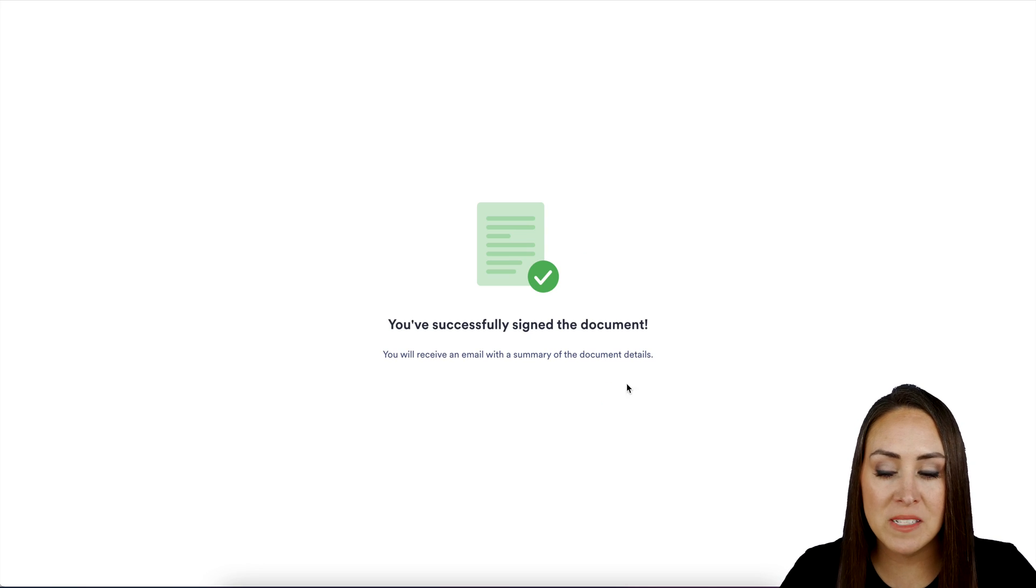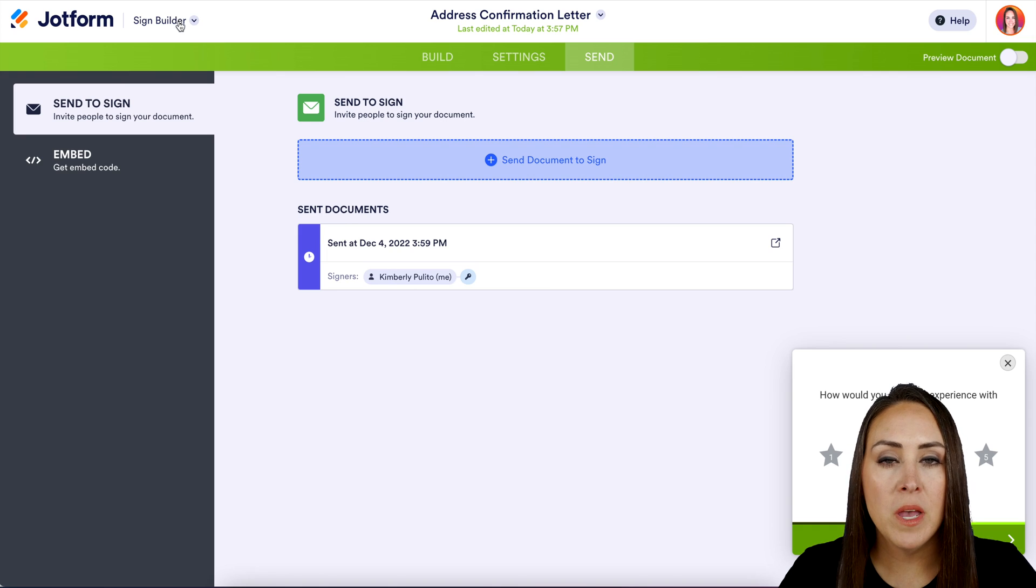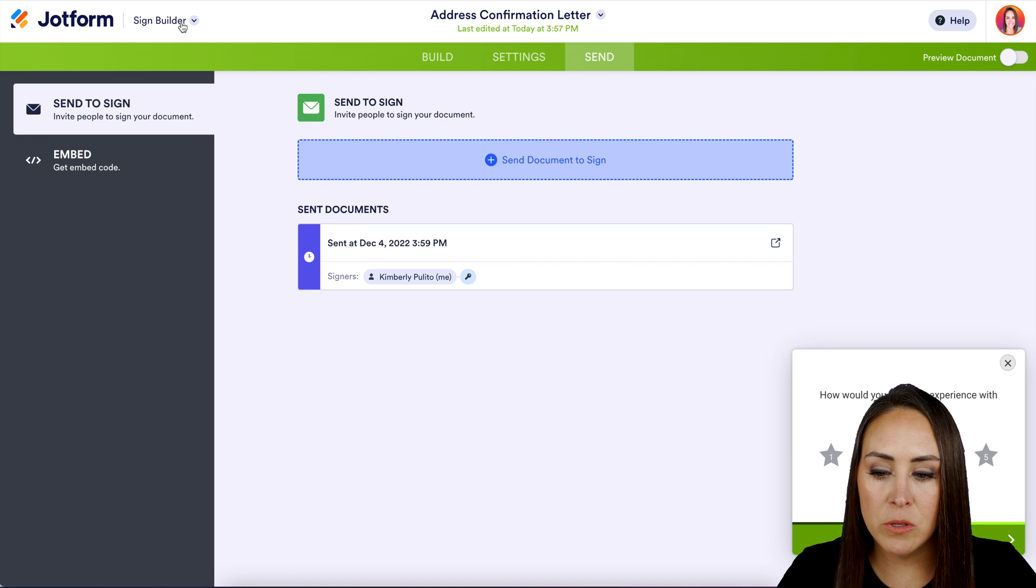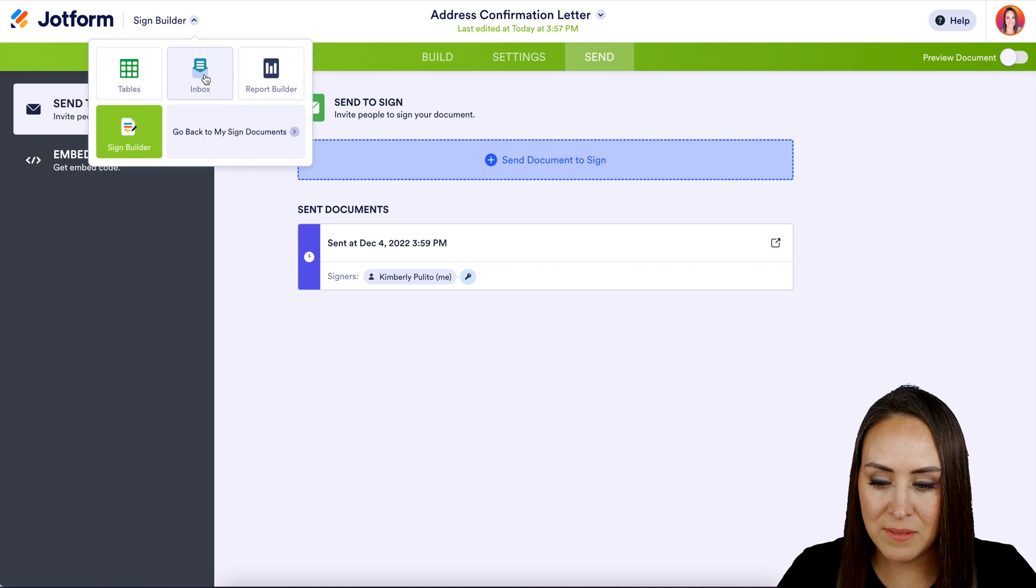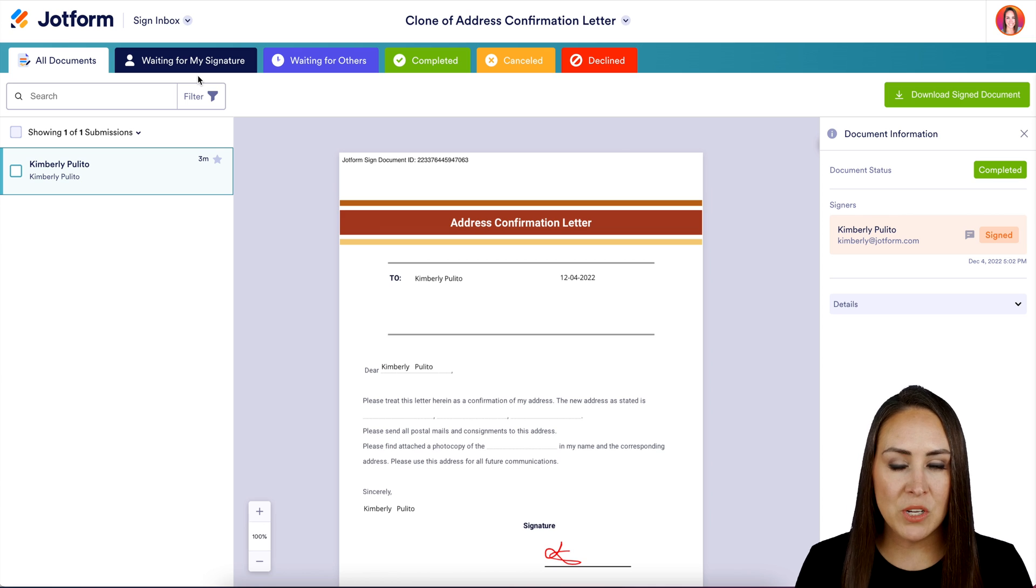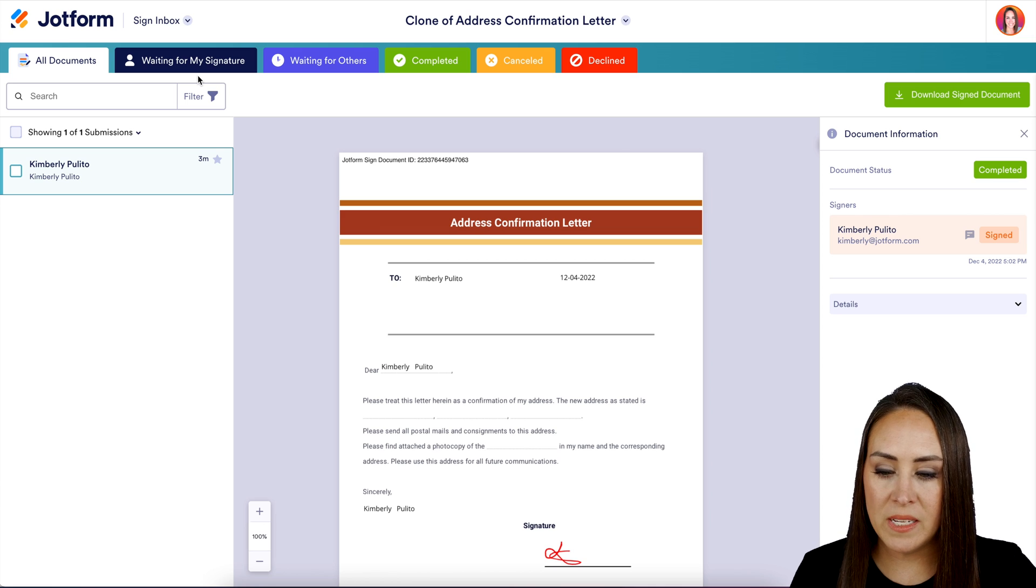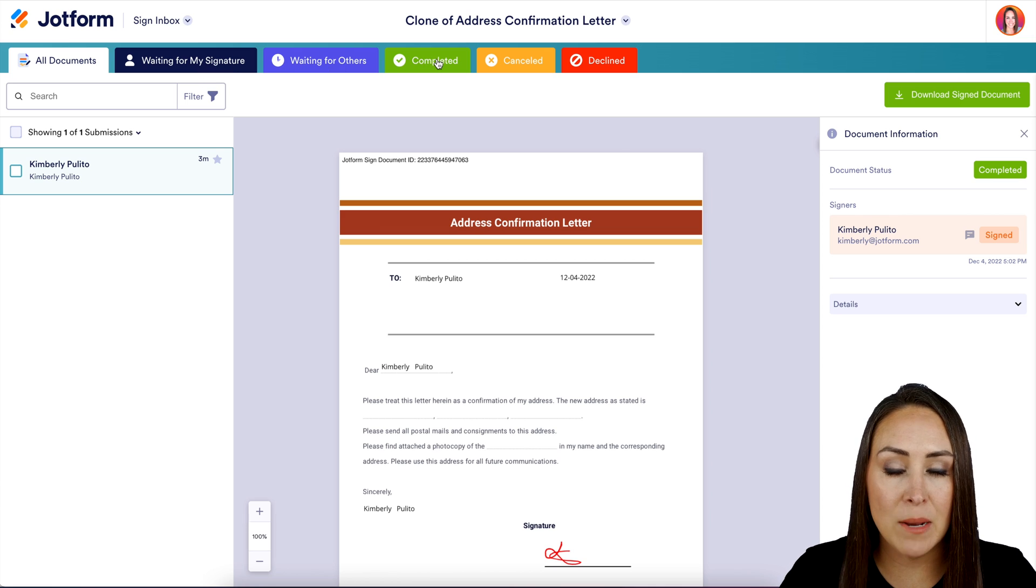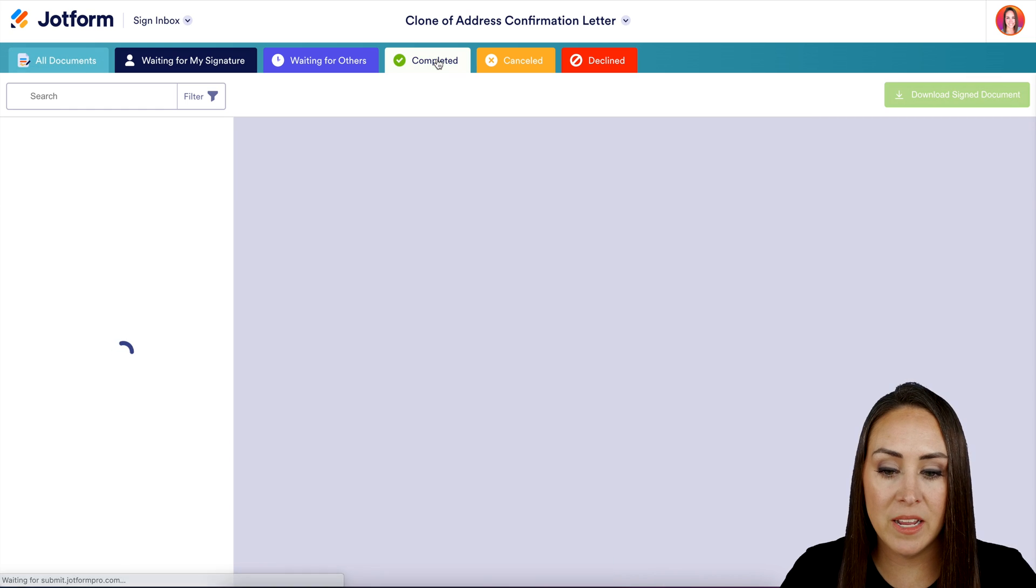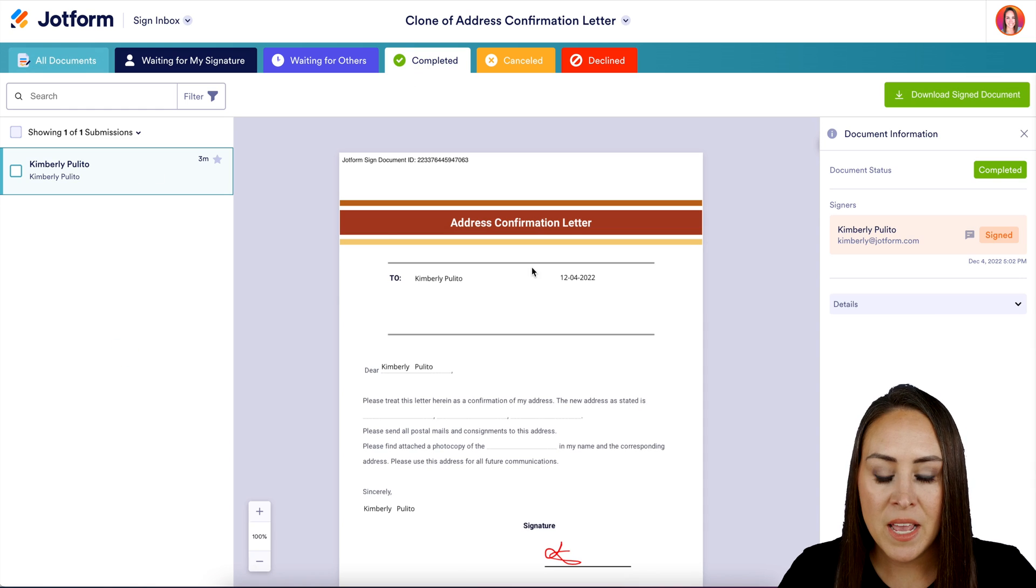And before we wrap things up, I want to head back over to JotForm. Up at the top left where it says sign builder, I'm going to change this over to inbox. And we see all these tabs across the top. We see waiting for my signature, waiting for others, completed. And because we have completed this document, it also lives over in completed.